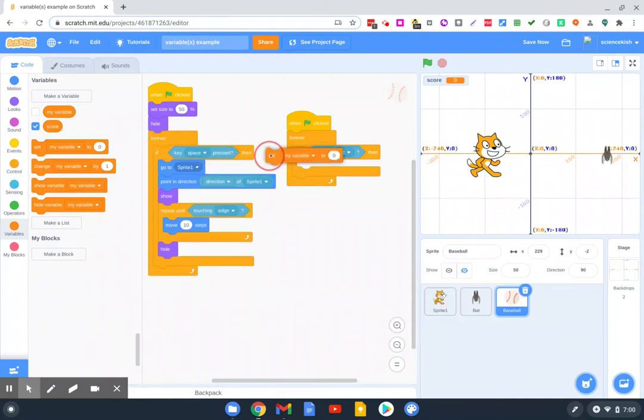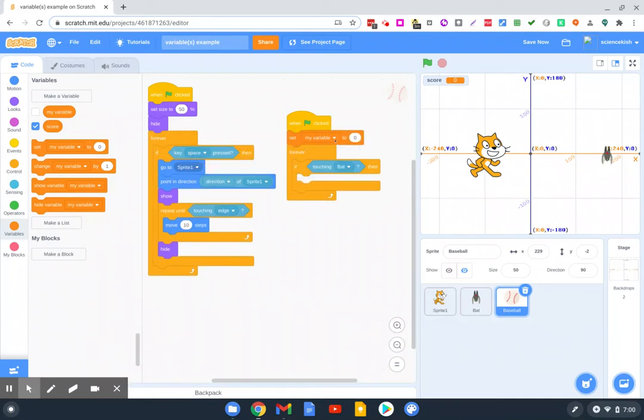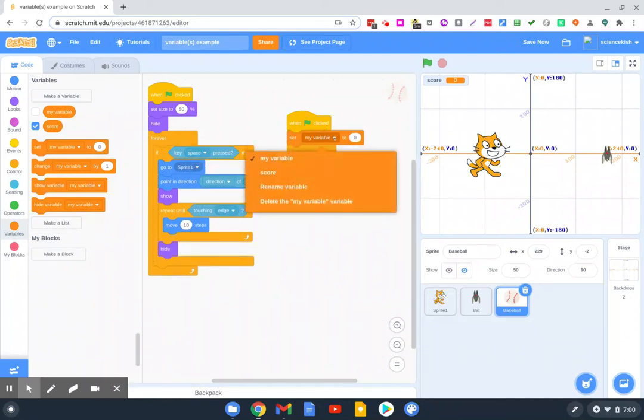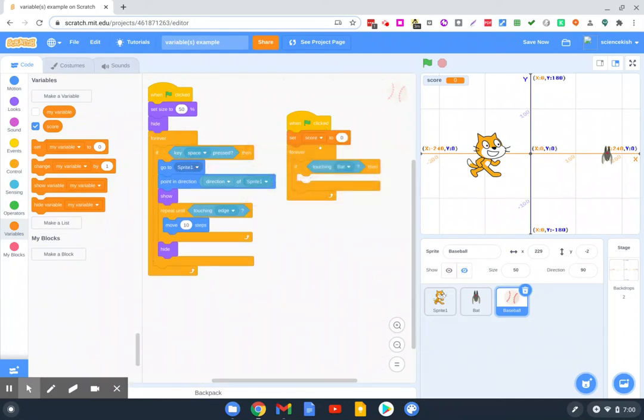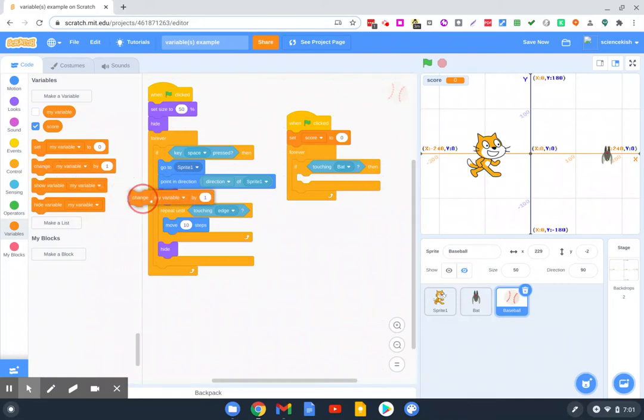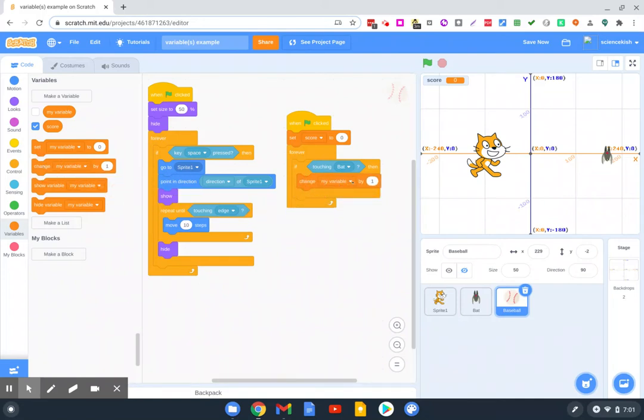The first is when we start the game, we should probably set the score variable to zero. And then once it gets running, if the baseball touches the bat, let's change the score by one.